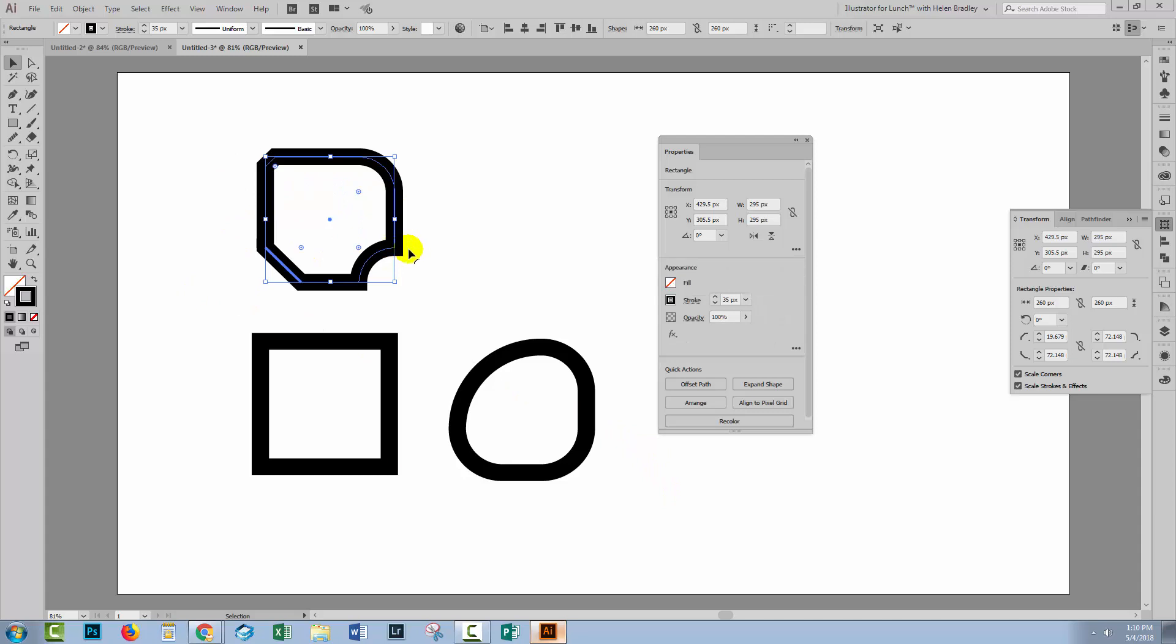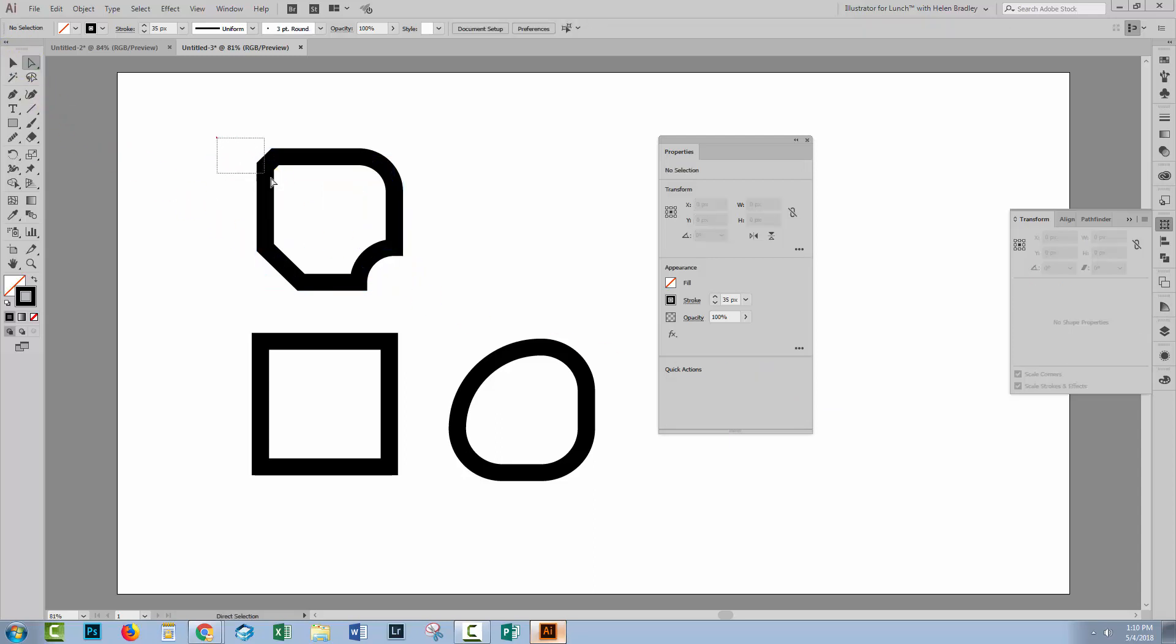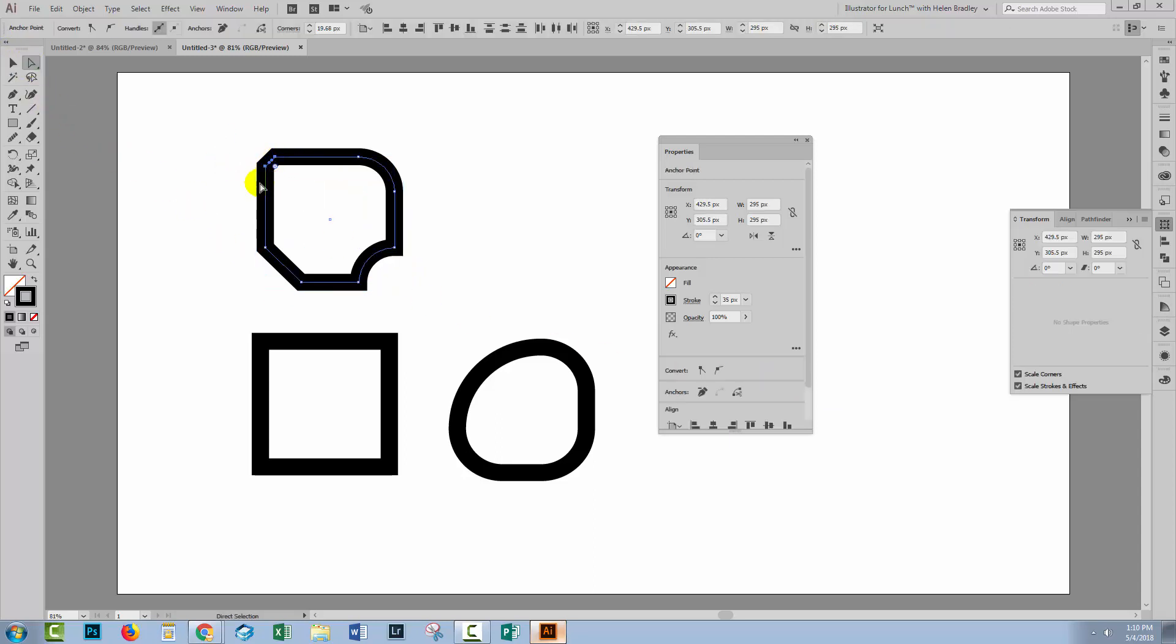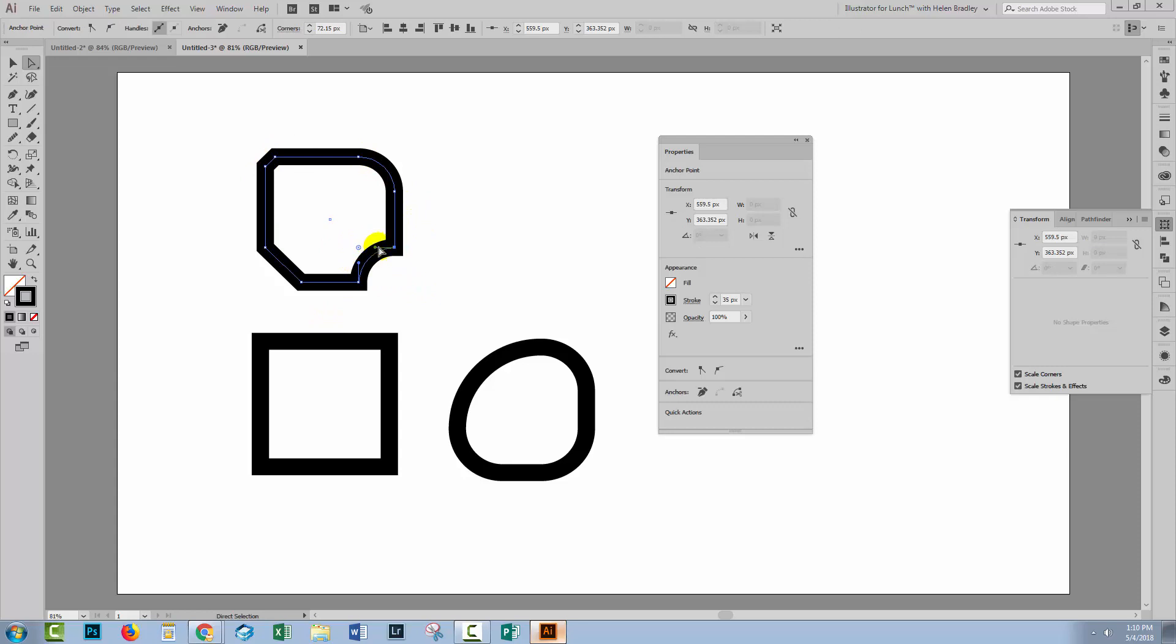When you're finished with working with live shapes, you may want to just expand your shape. You can do so by clicking Expand Shape. Now that's going to create it as a shape that has anchor points where all of these different corners are. And for each of these anchor points, of course, there's going to be a set of handles. So you can work between these two options.